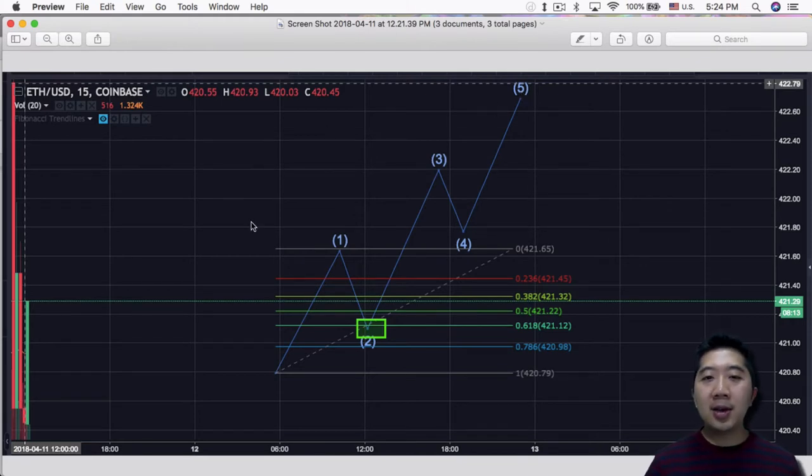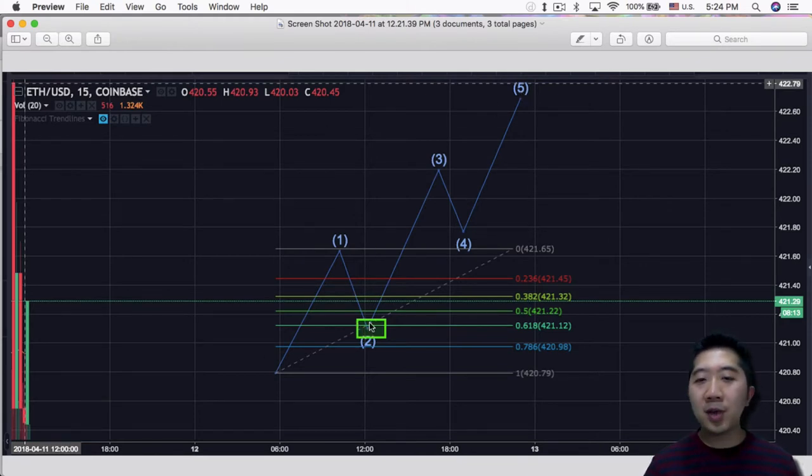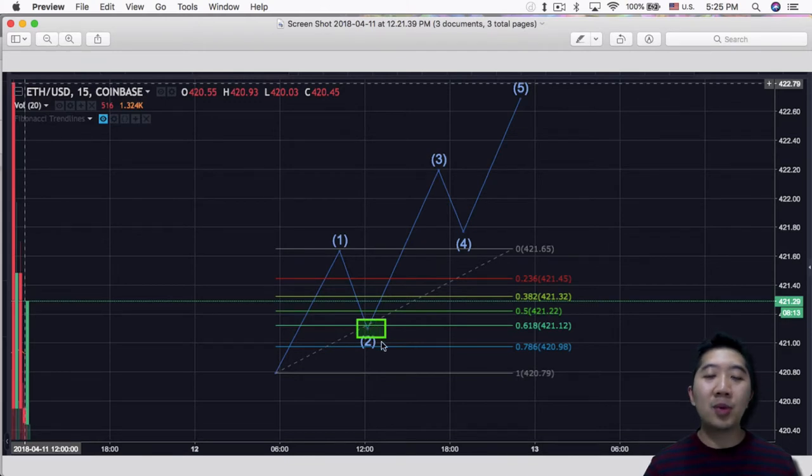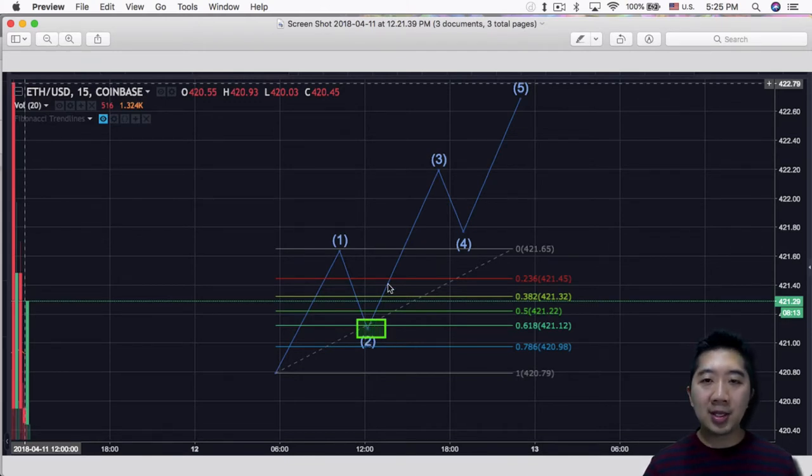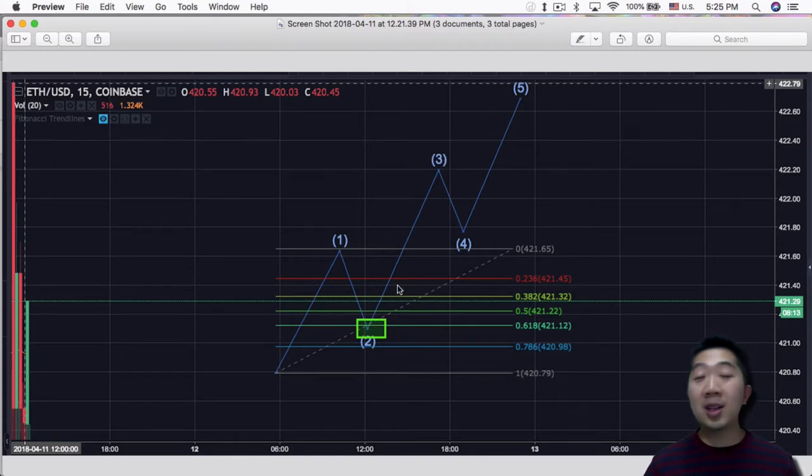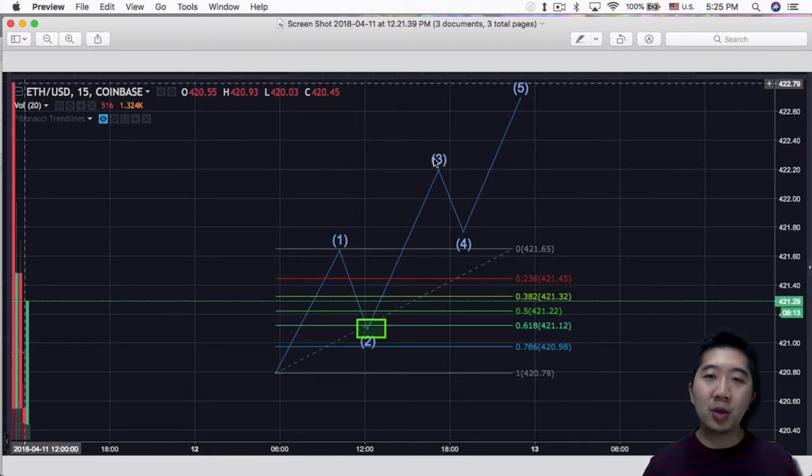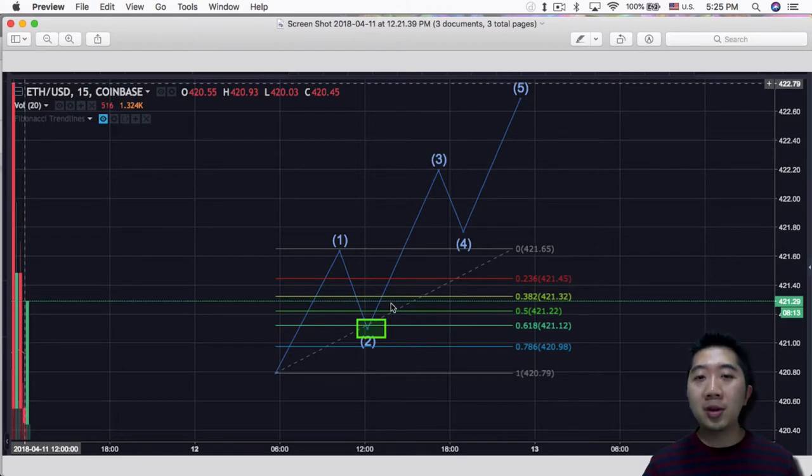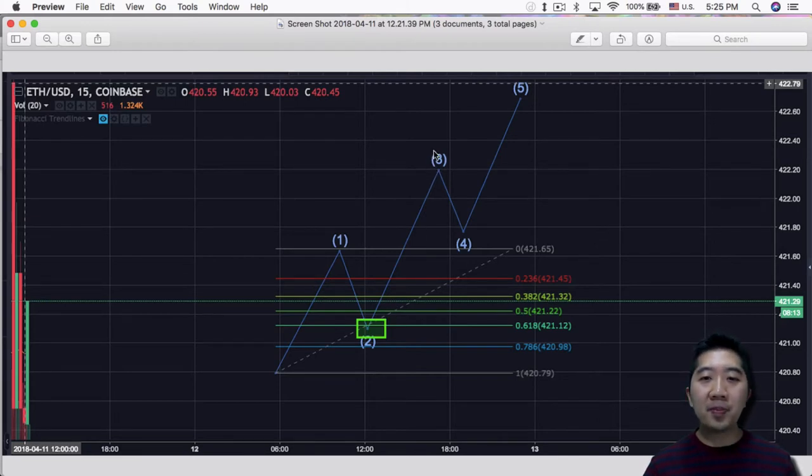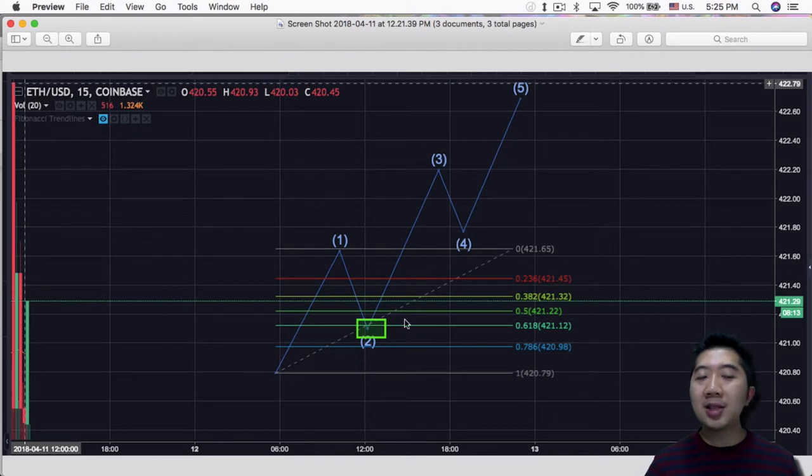And now as you can see, wave 2 retraces to the golden ratio and this is where most people would like to buy in and expect a 1 to 1 extension of wave 3, or at least a 1 to 1 or maybe a 1.6 wave or even longer extension for wave 3 and make profits off that. That's the general idea of using Elliott Waves.